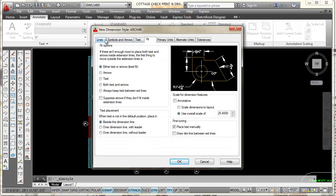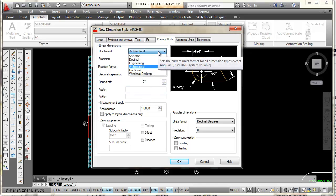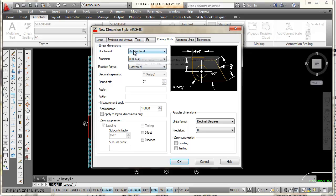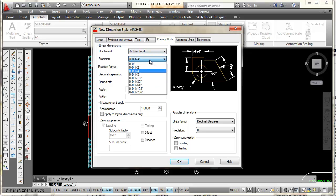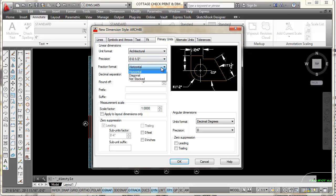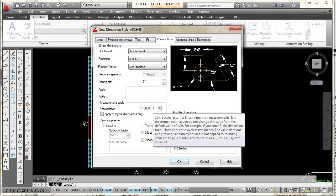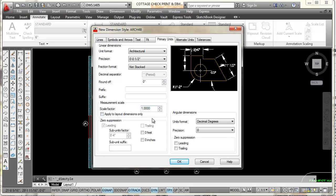That takes me to the tabs of my dimension style settings. The first tab I'm going to select is the Primary Units tab. I want to make sure I have Architectural units set for my unit format. For precision, I'm going to select the one-half inch precision. Under fraction format, it currently says Horizontal — I'm going to select Not Stacked, so fractions won't be stacked one over the other. My scale factor is set to one, which looks okay.